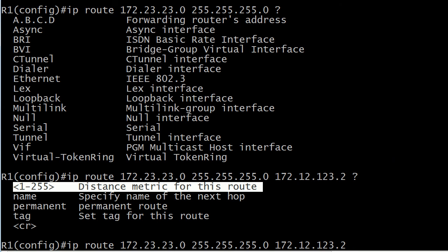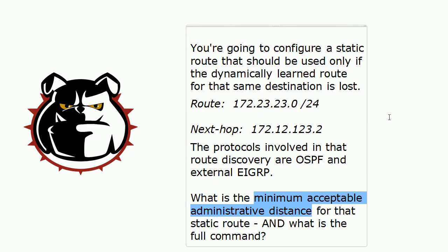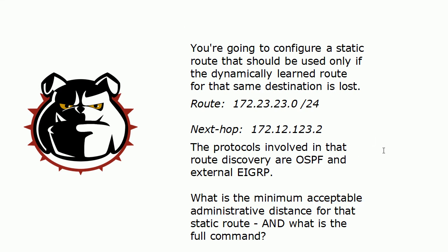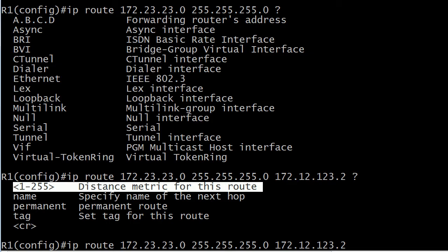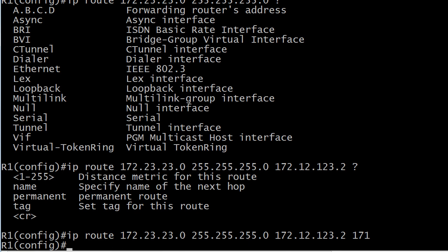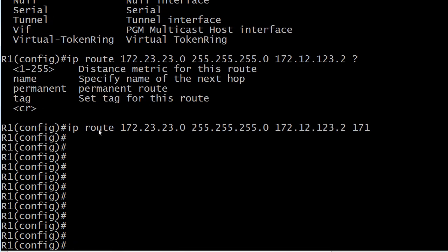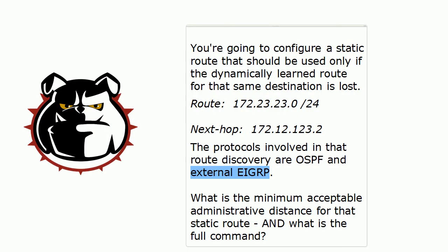What we need for a floating static route — a route that will only enter the table if we lose these dynamic routes — is a route with an AD at least one higher than that of the highest AD involved. So with 110 for OSPF and 170 for external EIGRP, the minimum acceptable admin distance is 171. The full command is simply IP route, followed by the destination network, followed by the mask, the next-hop IP address or local exit interface, and then finally the AD of 171. It's a good command to have down cold for your CCNP Route and T-Shoot exams.